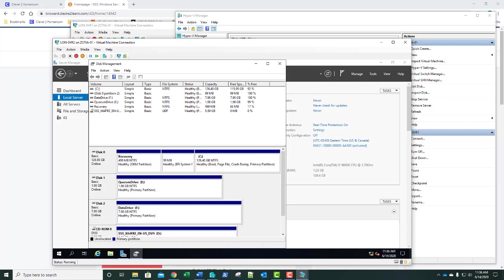Let's move on to exercise 3: installing failover clustering. In this exercise, we're going to run the Validate Cluster Configuration Wizard and install failover clustering. The most common failover cluster is the active-passive cluster. In an active-passive cluster, both servers are configured to work as one but only one at a time. The active node provides the network services, while the passive node waits. It's recommended that before you create a failover cluster, you first run the Validate Cluster Configuration Wizard, which will analyze inventory, network, storage, and system configurations.